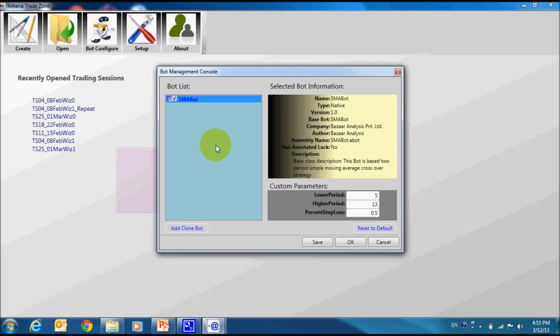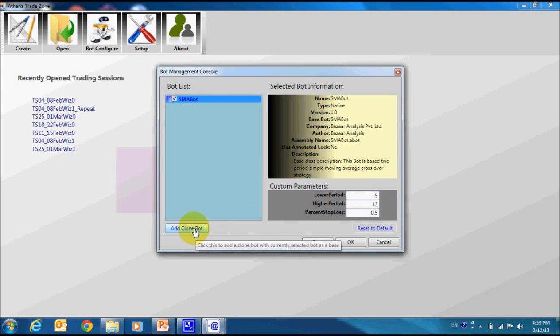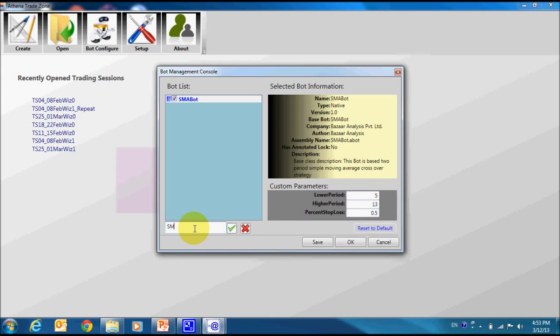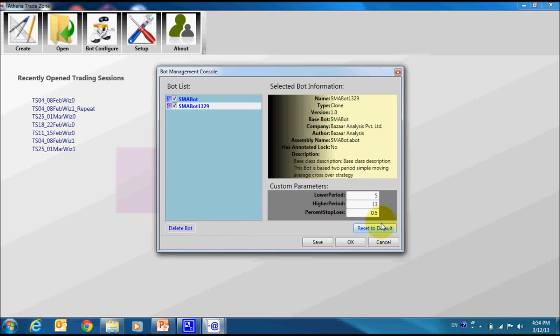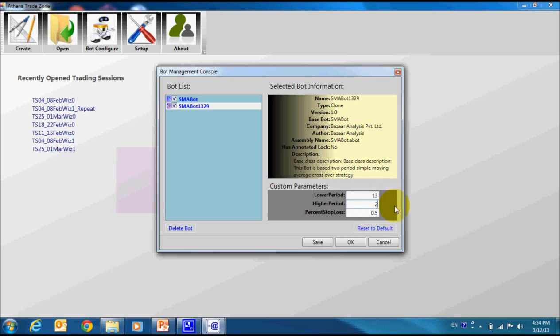By default, this bot follows 5 and 13 period moving average line as reference and 0.5% stop loss. We can create a clone bot based on this native bot. In clone bot, strategy is same but the parameters like stop loss can vary. I am going to name this bot SMA 1329. It means it will follow 13 and 29 period moving average. I am going to change this default stop loss from 0.5% to 0.25%.